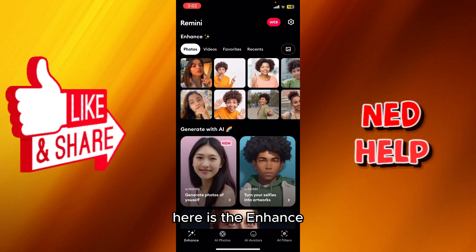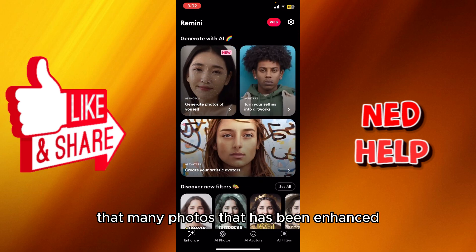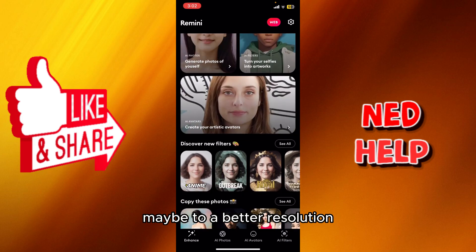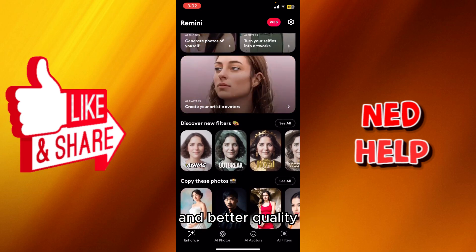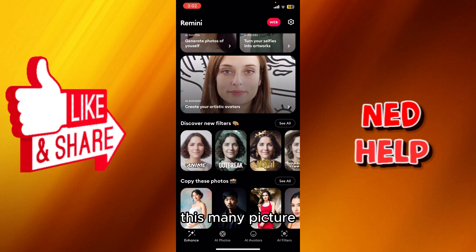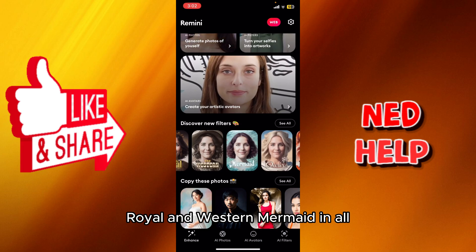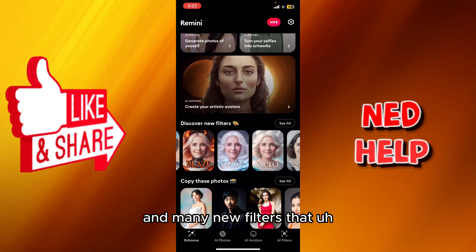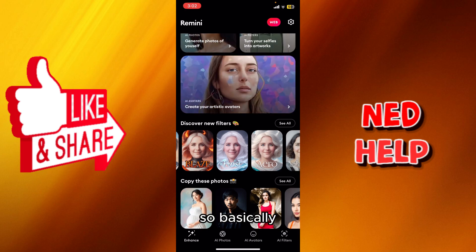In the Enhanced section, you can see many photos that have been enhanced to better resolution and quality. There are many pictures in styles like Anime, Royal, Western, Mermaid, and many new filters that have been uploaded to Remini.